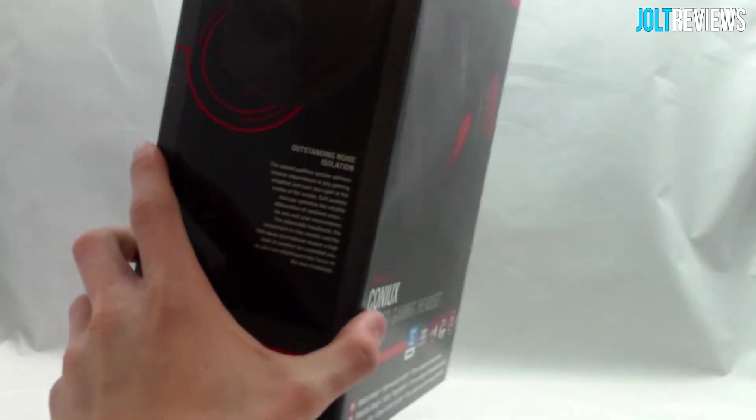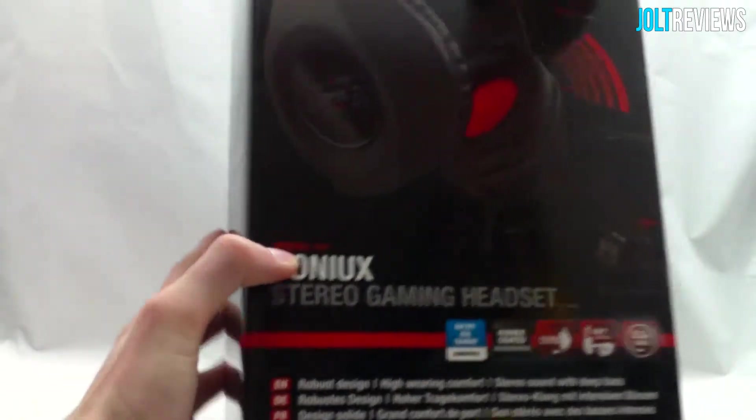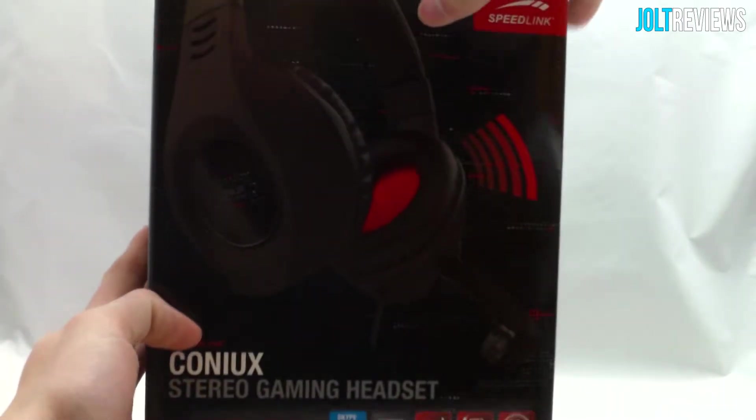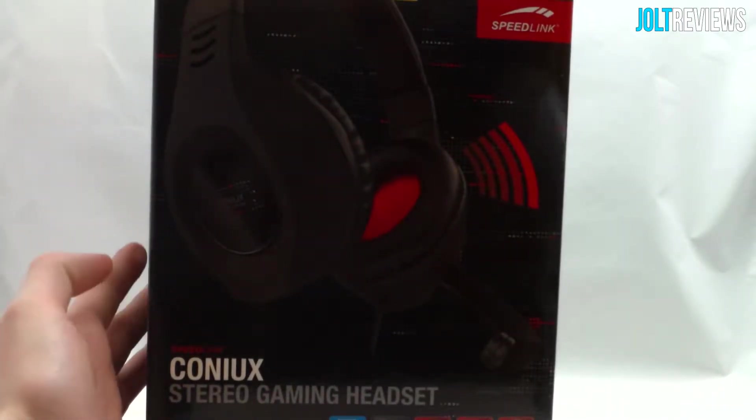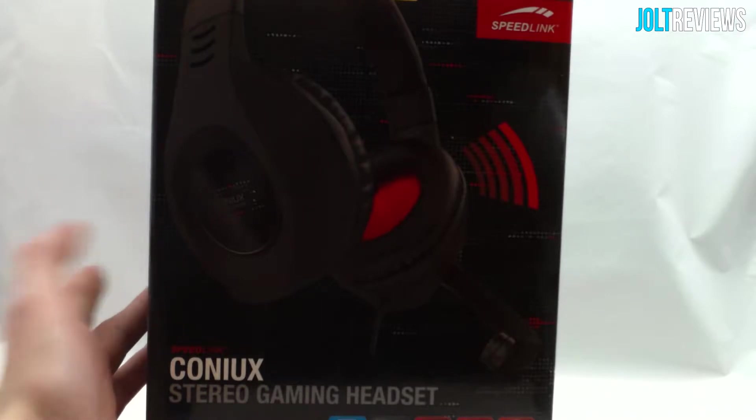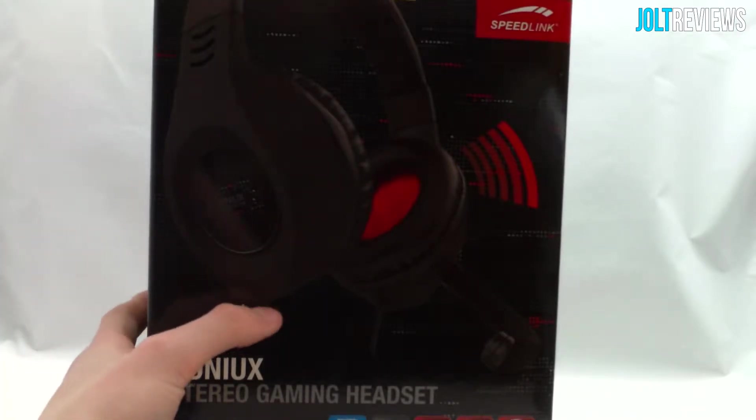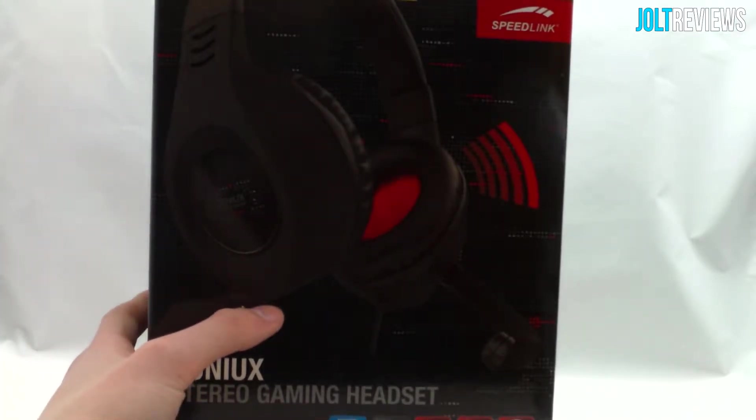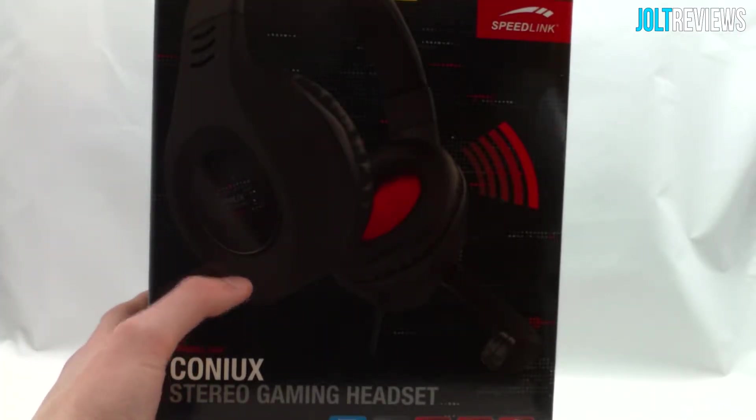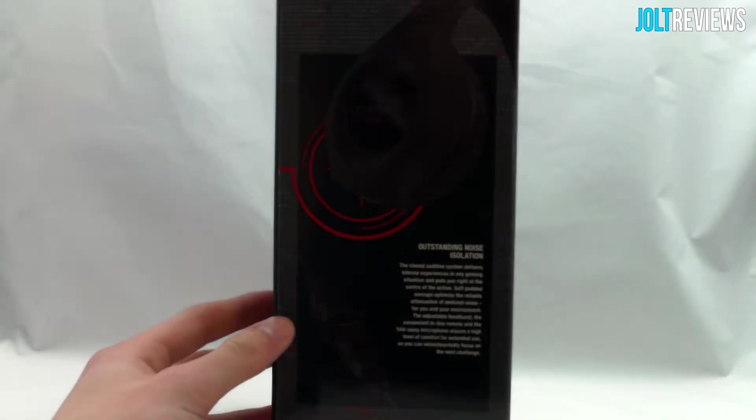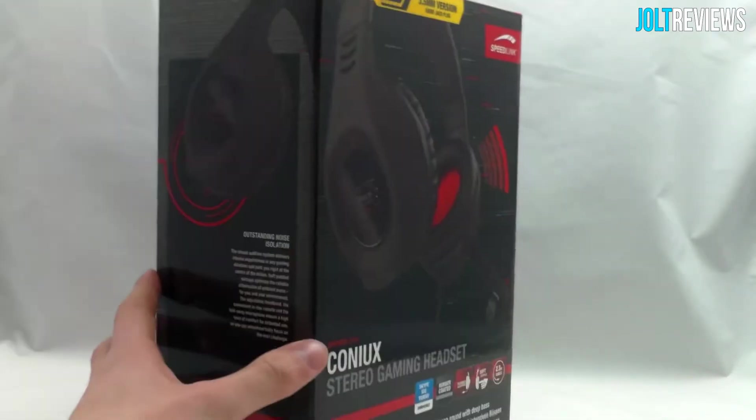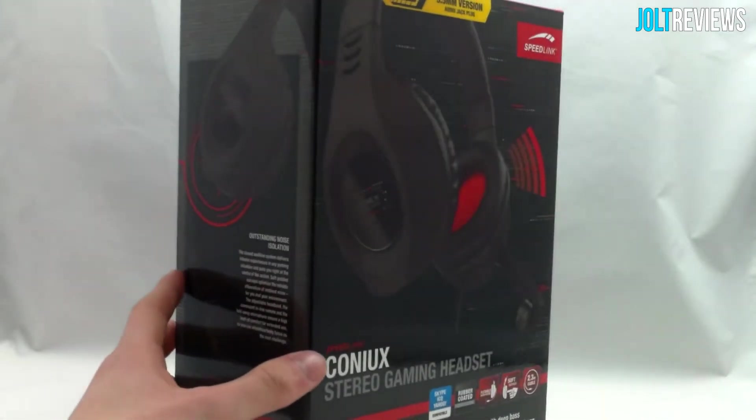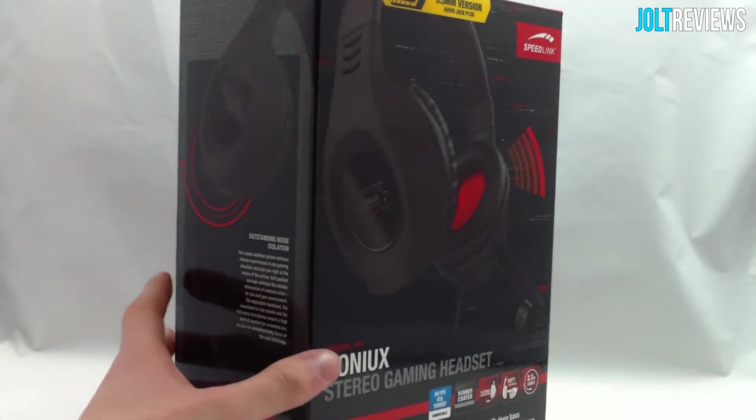On the front again, you can see what the headset looks like. I'm sure you saw that earlier. We have a 3.5 millimeter audio jack, and it says it has outstanding noise isolation. Now I'm going to go ahead and open up the box and show you guys what's inside.